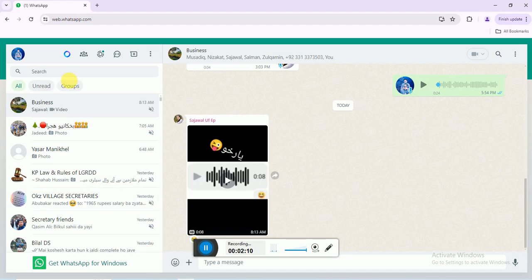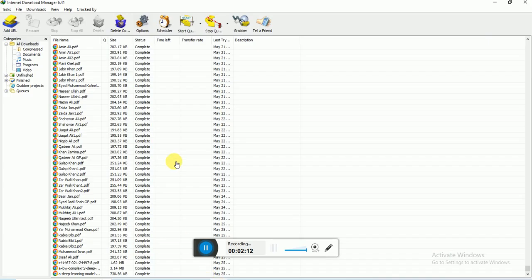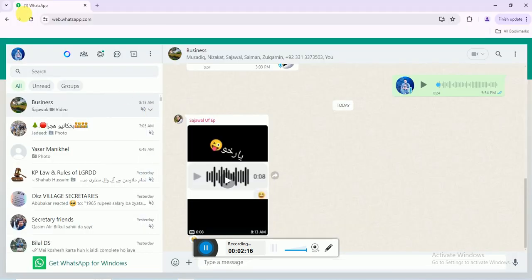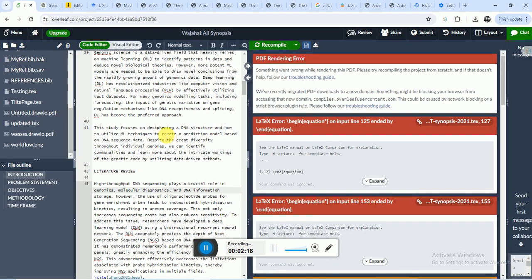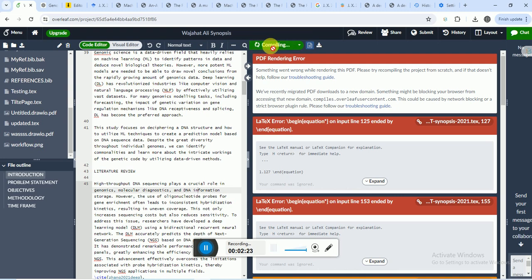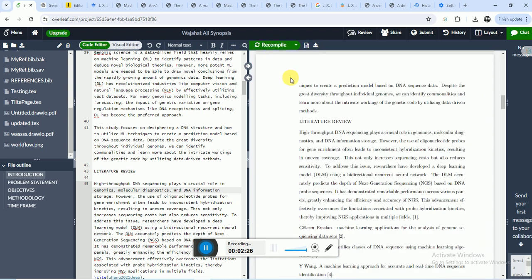Now if I recompile this project, you can see the problem is resolved.